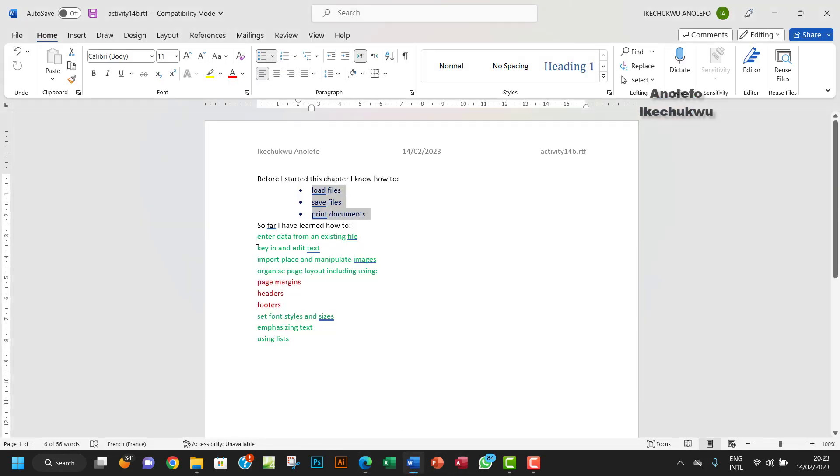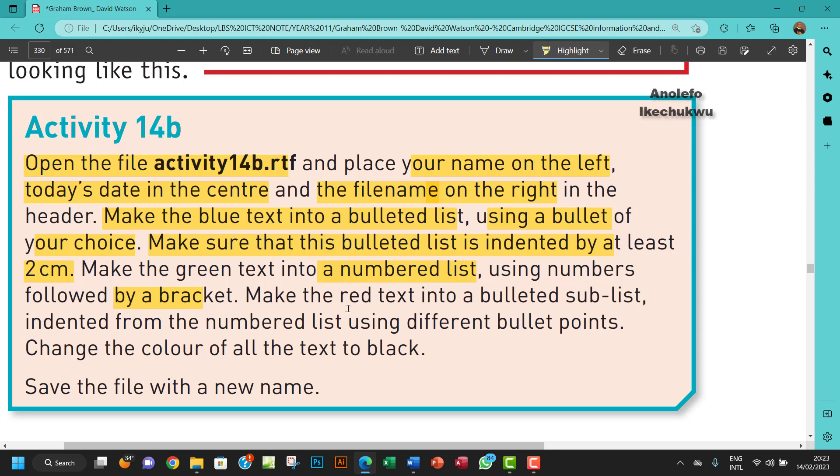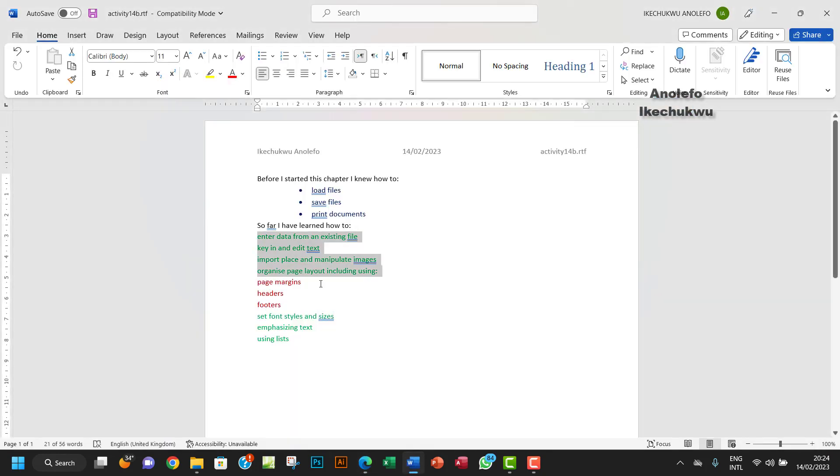So I want to make the green text into a numbered list. So let me be sure, is it all the green? Yeah. Make the green text into a numbered list using numbers followed by bracket. Okay, so yeah, of course it's the green. So I want to make all this.